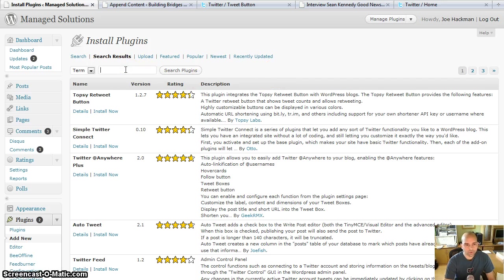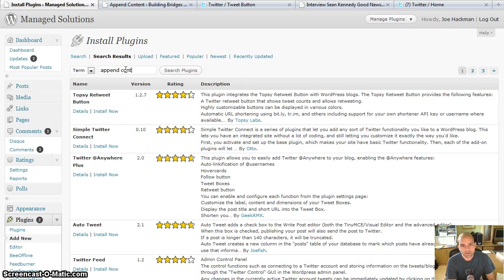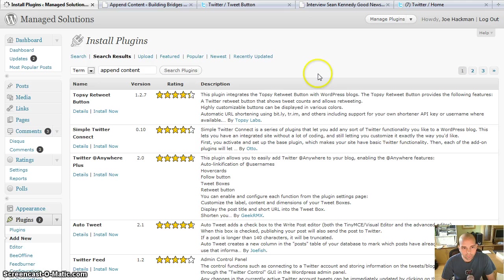So the first step, what you want to do is you want to search for the plugin and install under install plugins called append content.